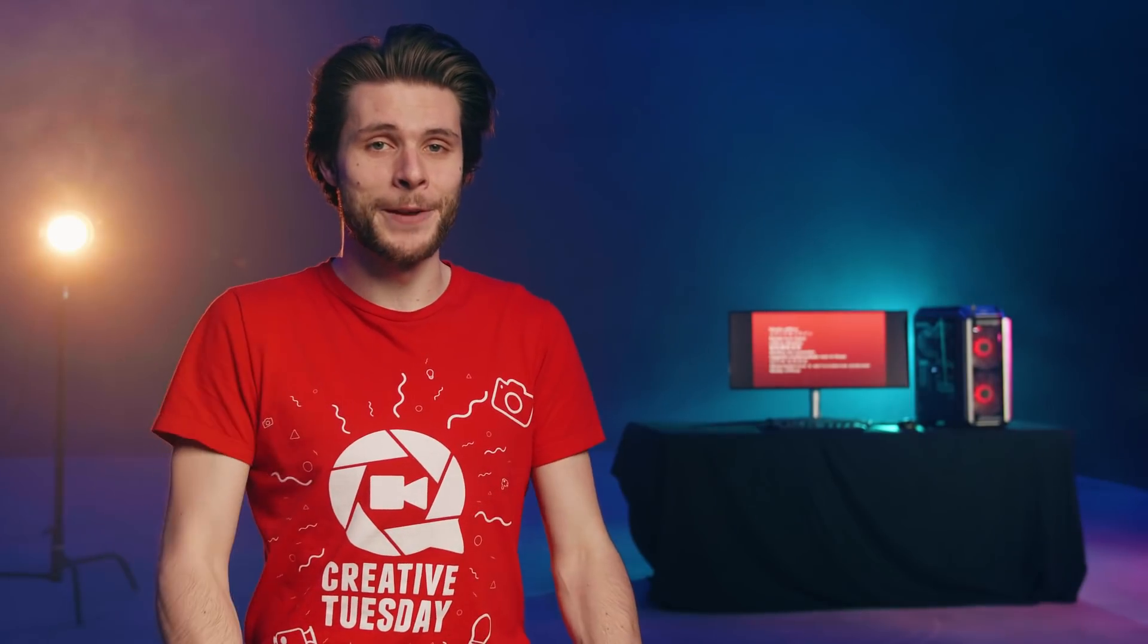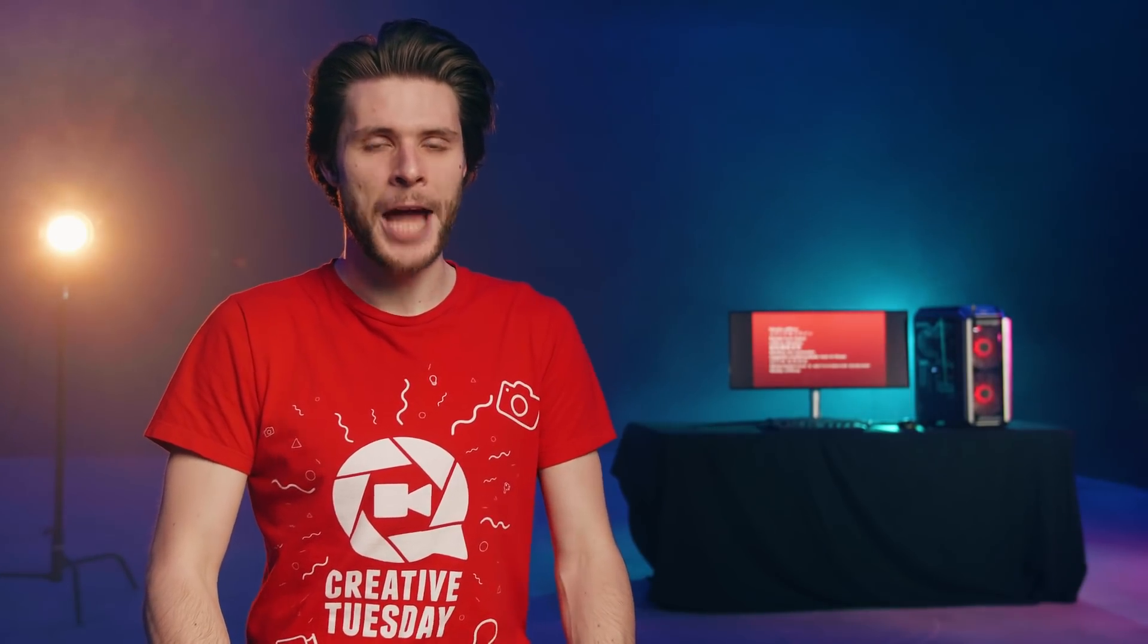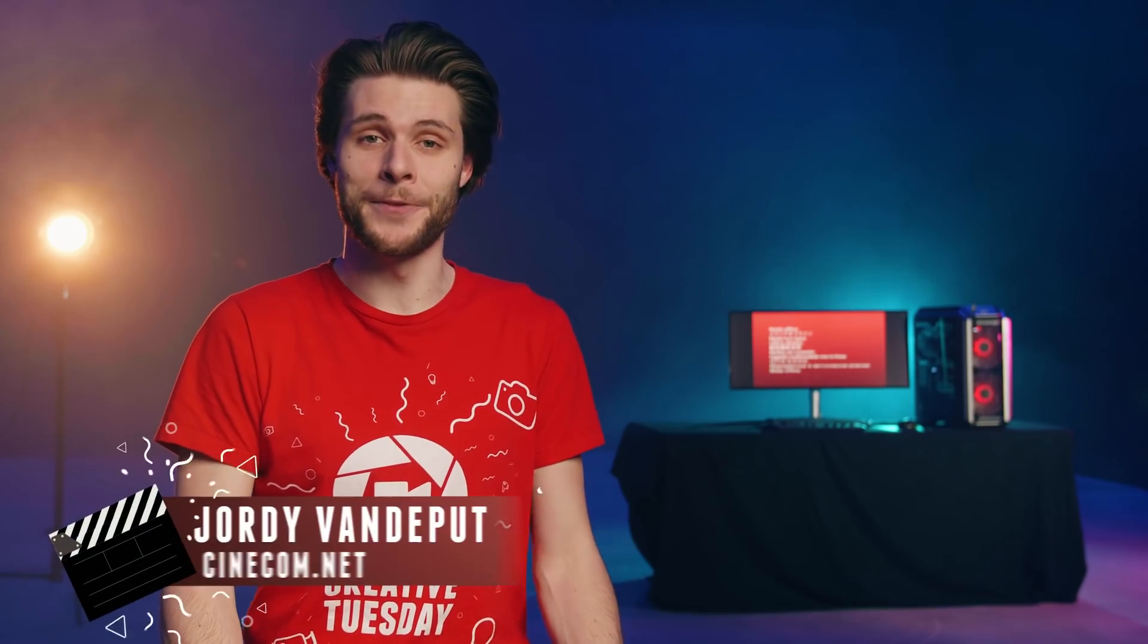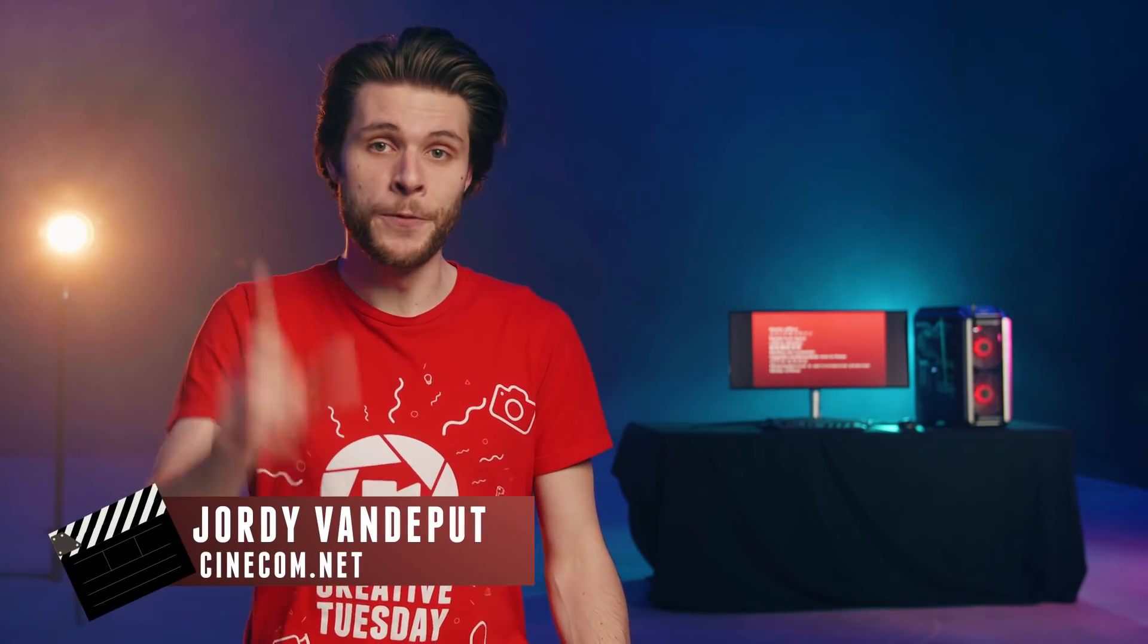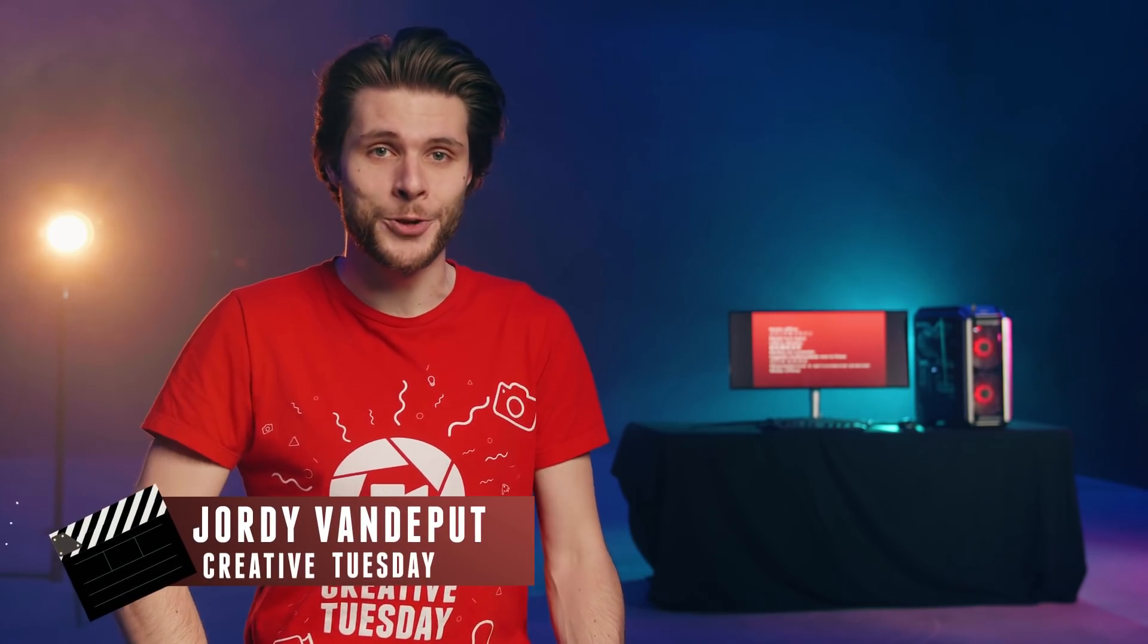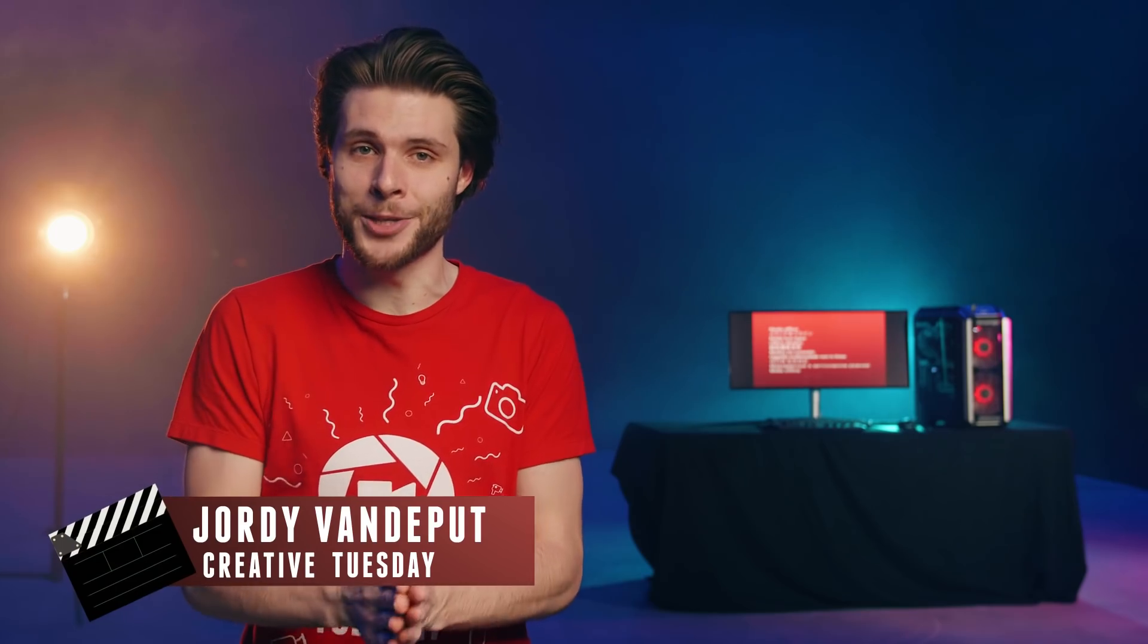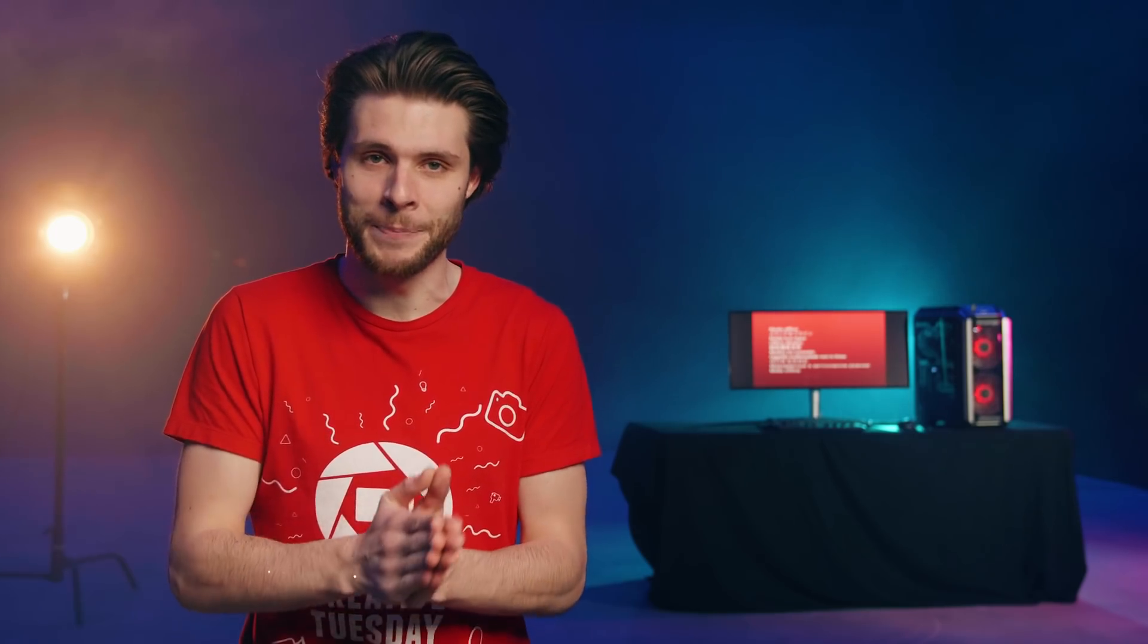Hey guys, my name is Jordi for cinecam.net and welcome to Creative Tuesday. And before we jump into the tips and tricks, I'd like to thank Loupedeck for sponsoring this episode.